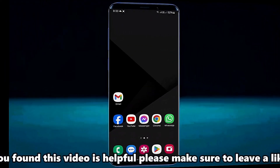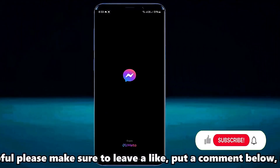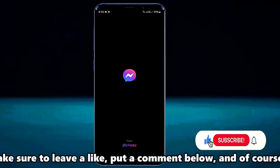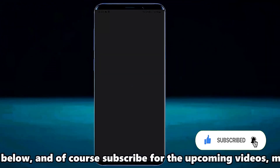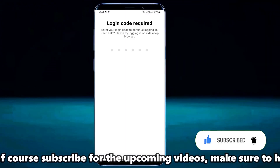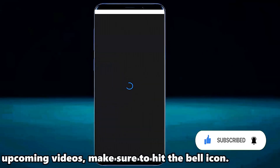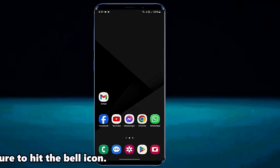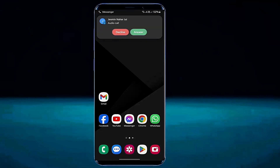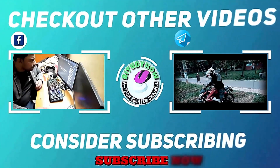After the restart, open your Messenger application and log in to your account. I hope your problem will be fixed. That's it. Thanks for watching. Bye.